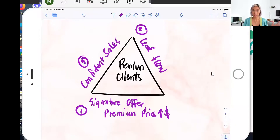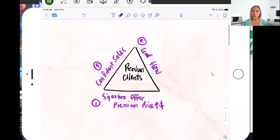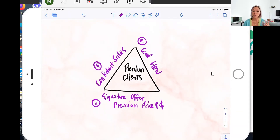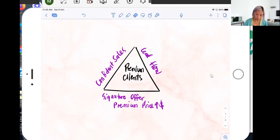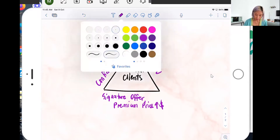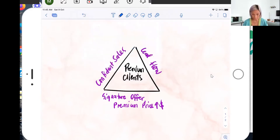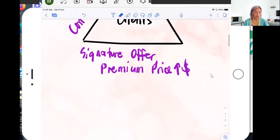Back into the topic. Now we know the three things we need: a signature offer with a premium price, lead flow as the second step, and confident sales — how do I take someone on a call or in chat and sign them without turning them off. Each step in this process has three sub-steps, giving us nine steps total. Let's start with the signature offer.